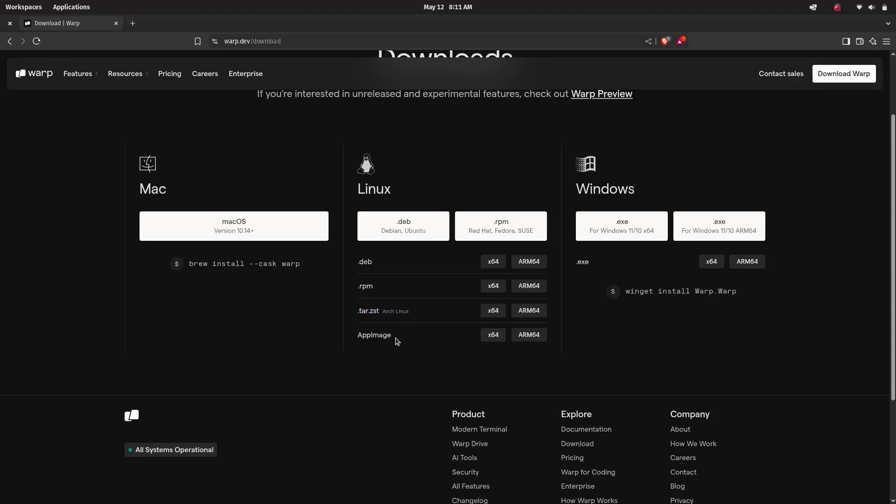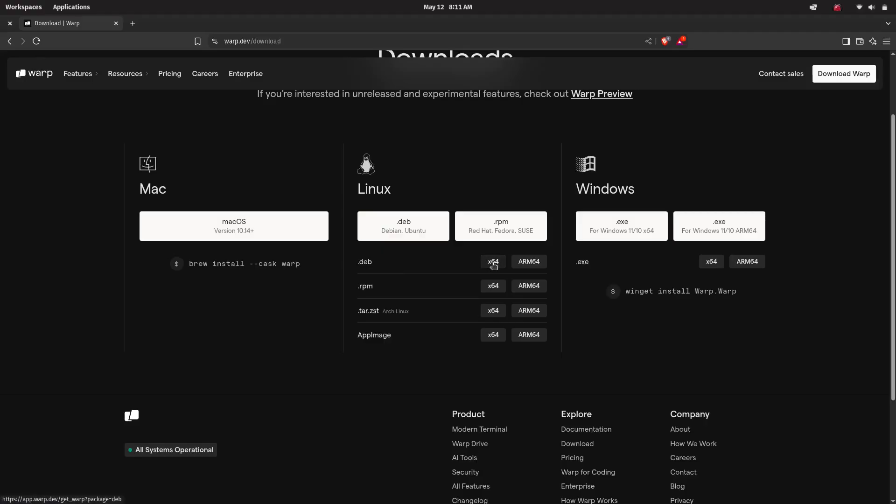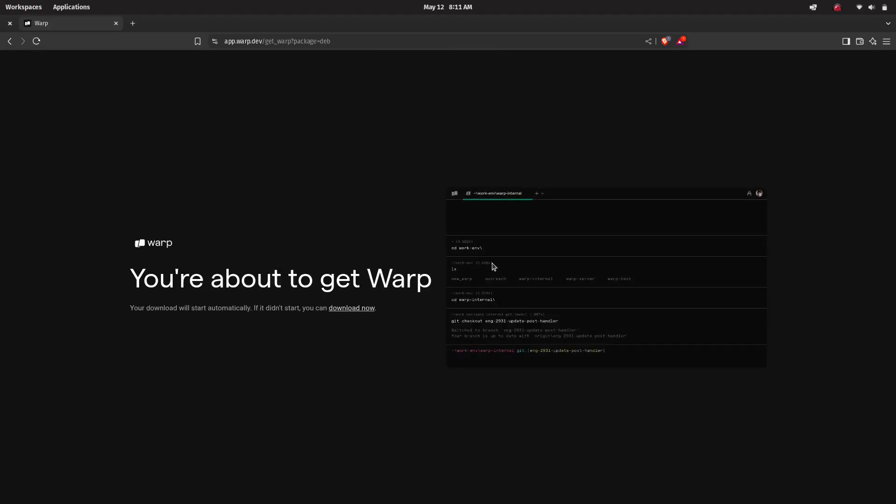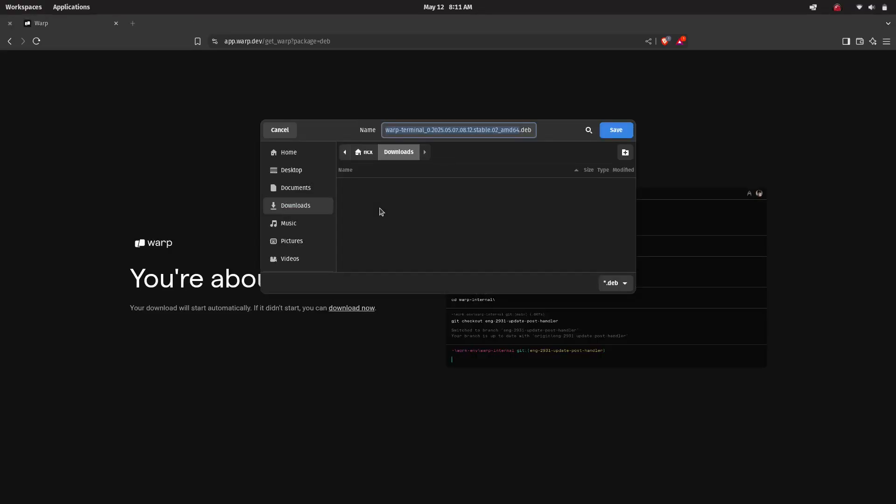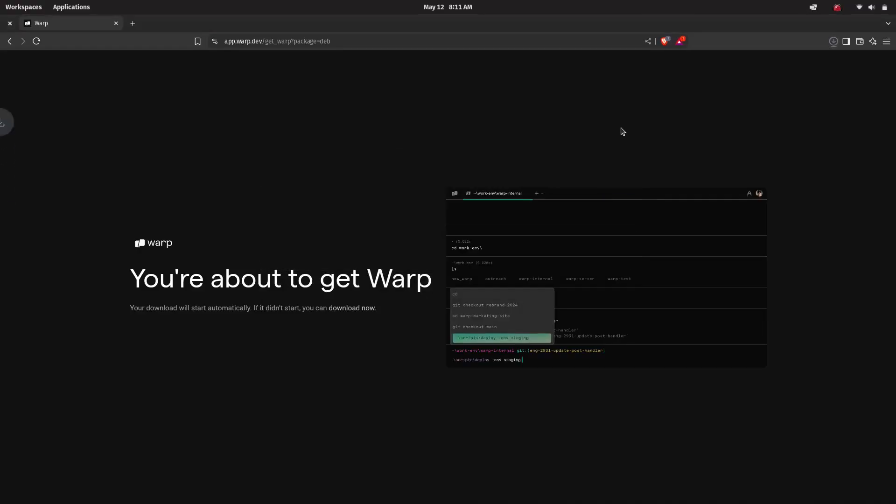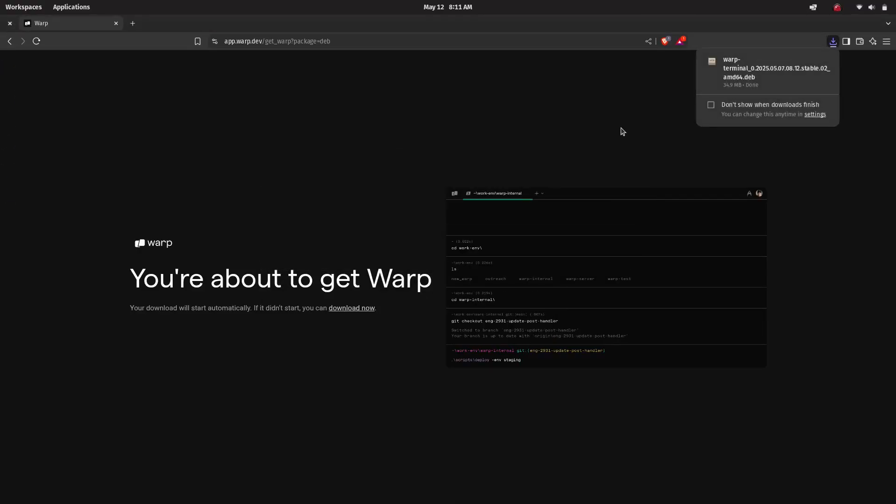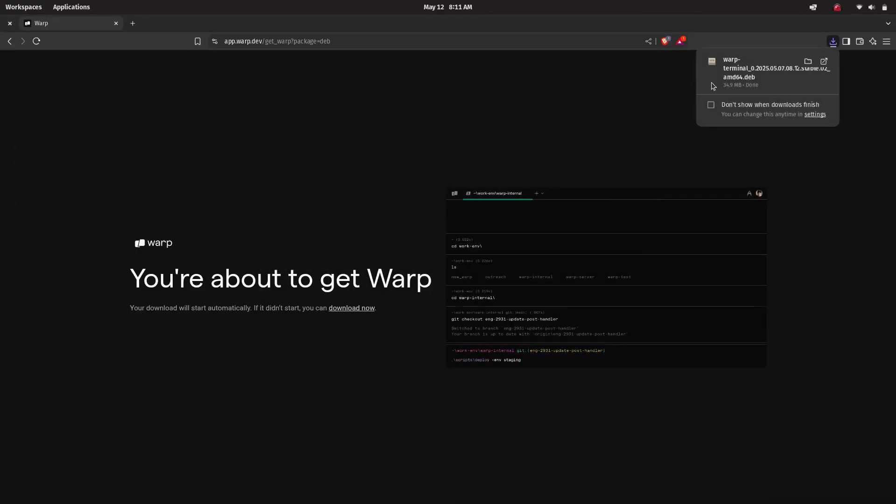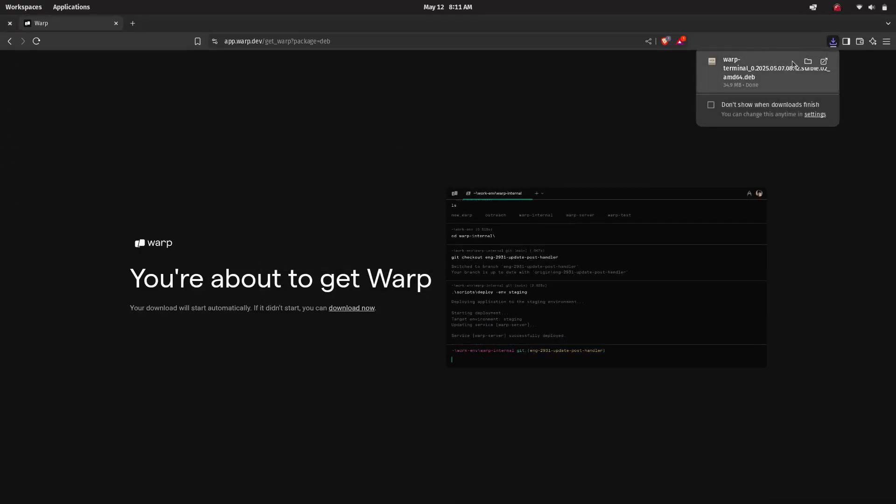There's also an AppImage if you prefer a portable or no-install option. Since we are going to install this on Ubuntu, just select the .deb file and select your system architecture. Most users will need the x64 version, but if you are on an ARM-based device there's an ARM64 build as well. Once the file is downloaded, open your downloads folder.